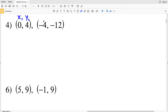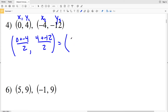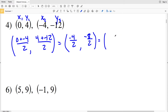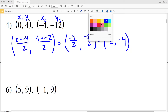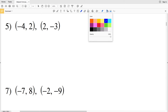For number 4, x₁ is 0 and y₁ is 4, x₂ is negative 4 and y₂ is negative 12. So x₁ plus x₂ divided by 2 is 0 plus negative 4 divided by 2, and y₁ plus y₂ divided by 2 is 4 plus negative 12 divided by 2. Simplifying: negative 4 halves is negative 2, and 4 minus 12 is negative 8 over 2 which is negative 4. So (-2, -4) is our solution for number 4.